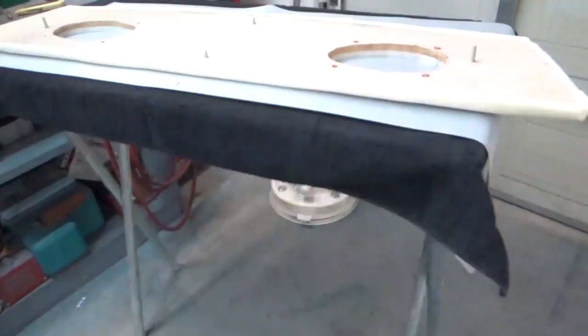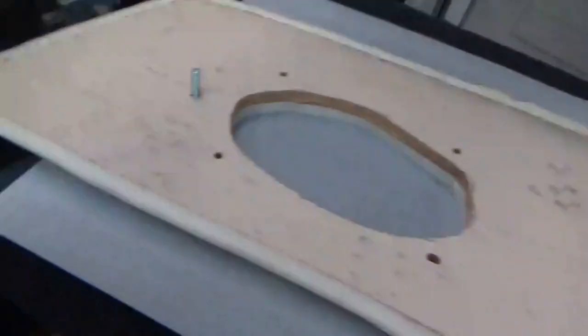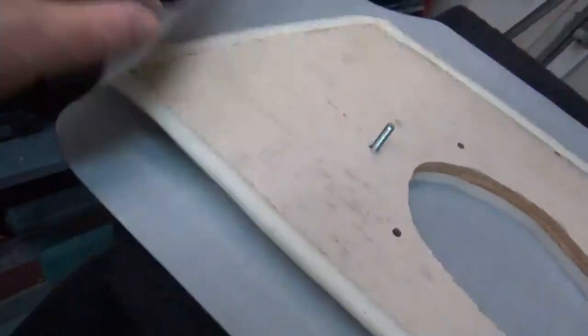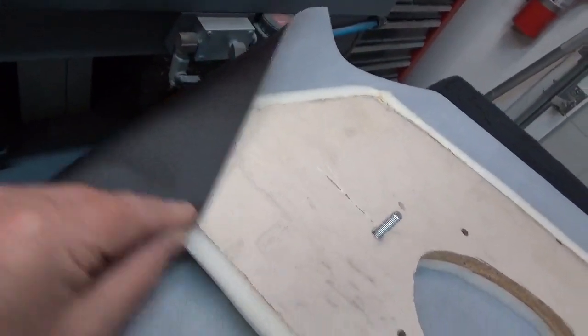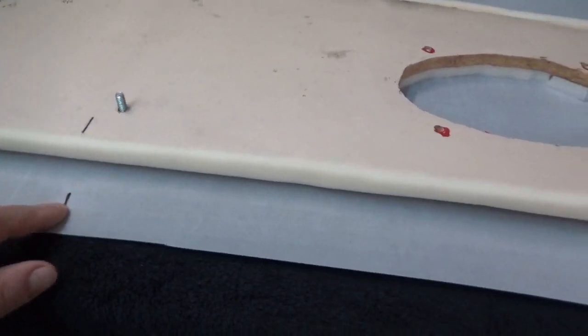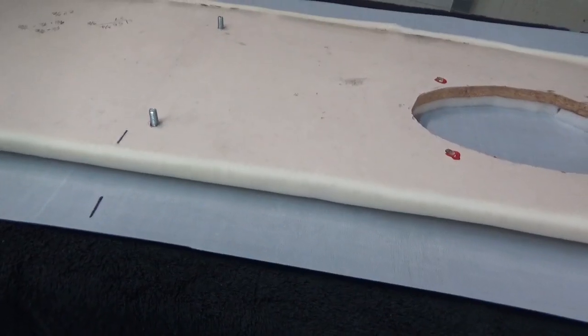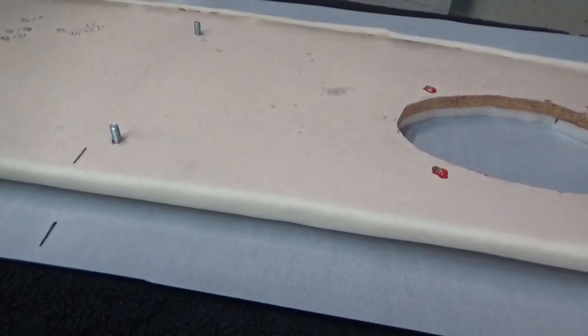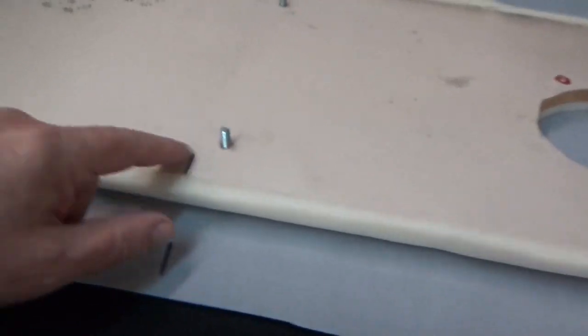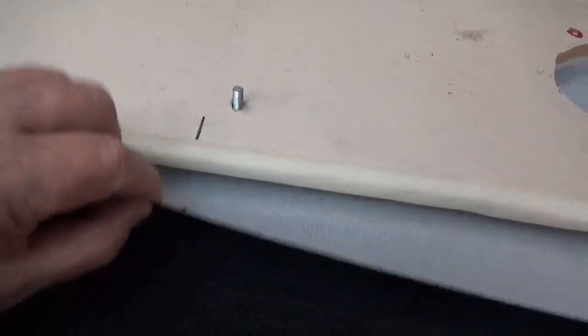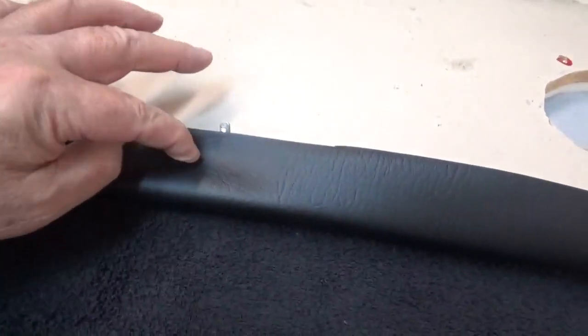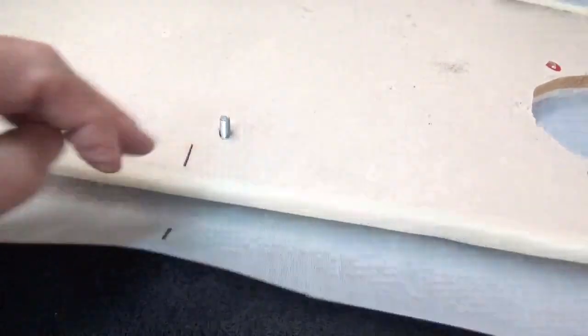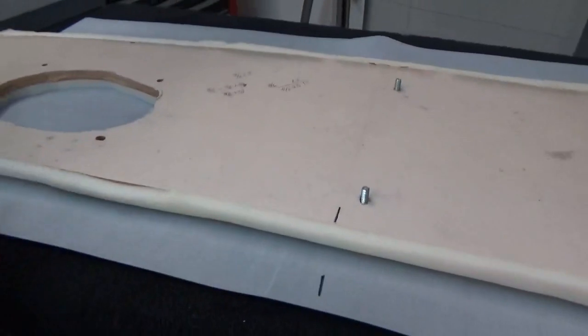Hey tubers, got the piece of vinyl cut, found the center of it. It's 55 and 3 quarters of an inch wide. Found the center of the package tray, and we'll start in the center, start stapling out.